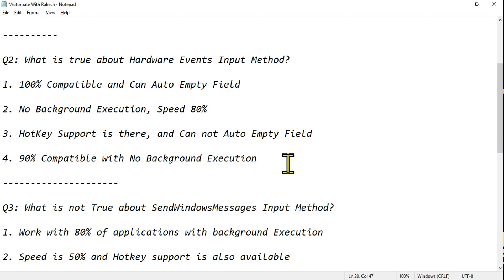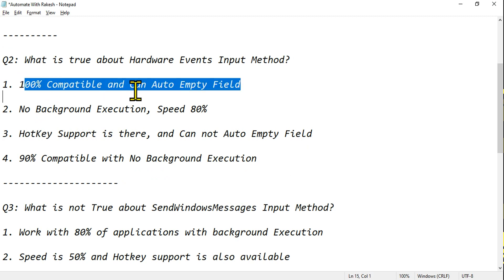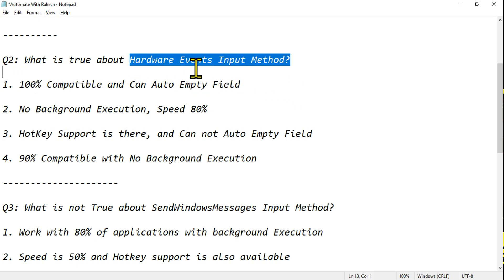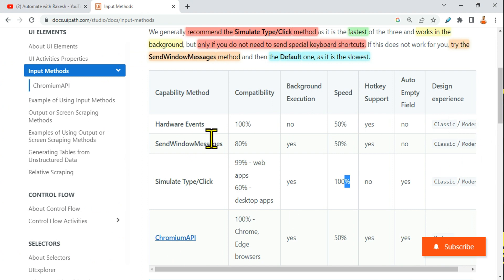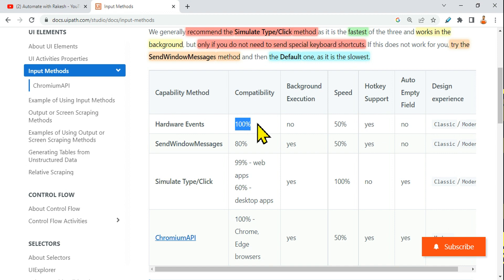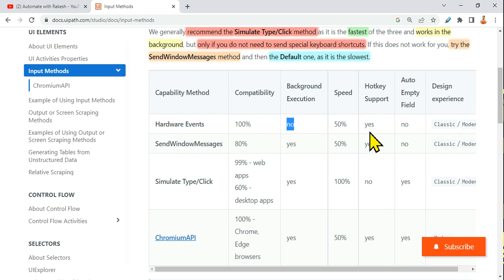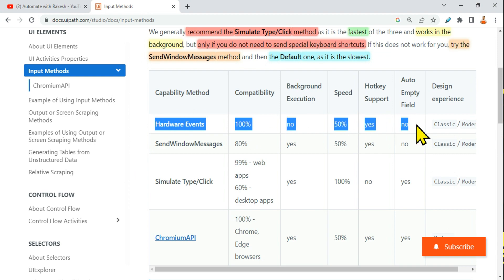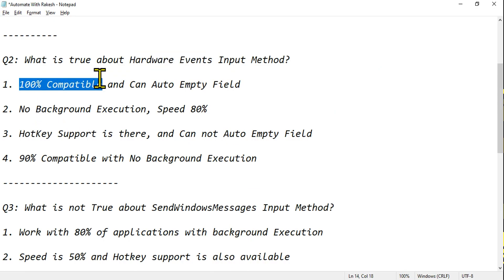To tackle this, when you read an option, divide it and read part by part. For Hardware Events, create a memory clue: 'H' stands for hotkey support is there. Because it's hardware, speed is 50% and compatibility is 100% — it's compatible with all applications, but speed is less. What is NOT there: background execution is not there, and auto-empty field is not there. Once you've remembered this, read each sentence in the options part by part.